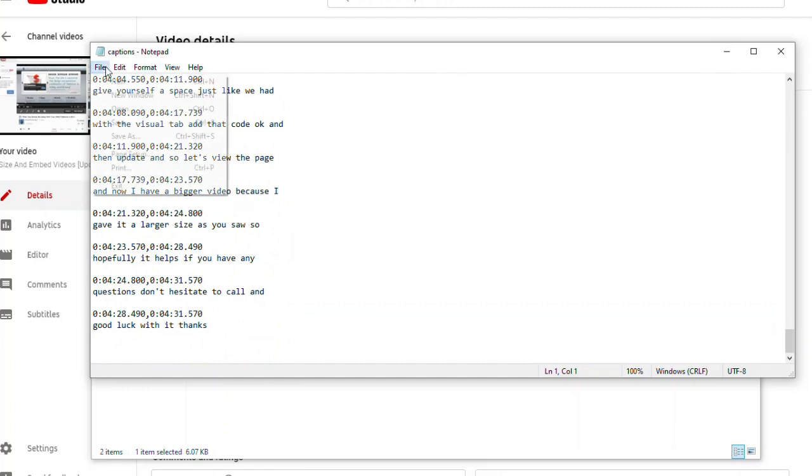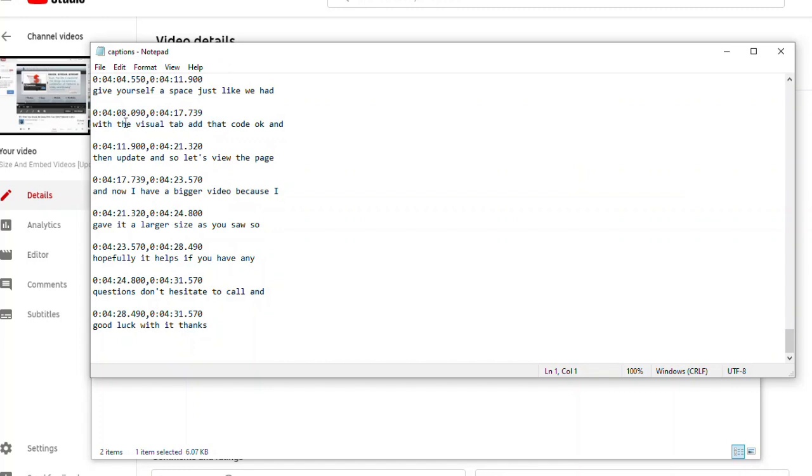Then you're going to want to save that, including any edits you may have made.